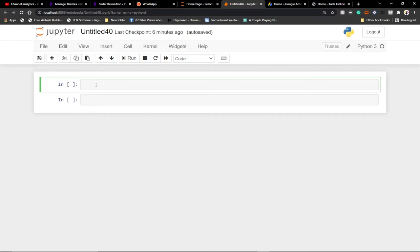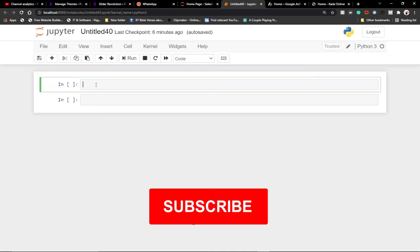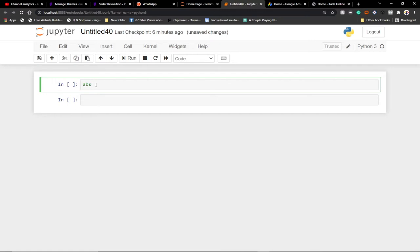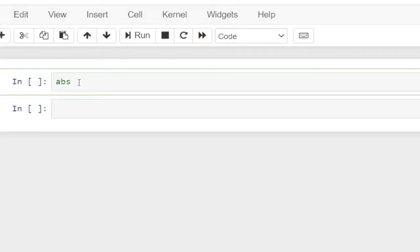So basically, before you can use the math function, you need to import the math library or math module from Python. So I'm going to deal with some of the math functions in this particular tutorial. We have a function called absolute — abs. This is basically an inbuilt function, and this absolute function basically returns the absolute value of a number.